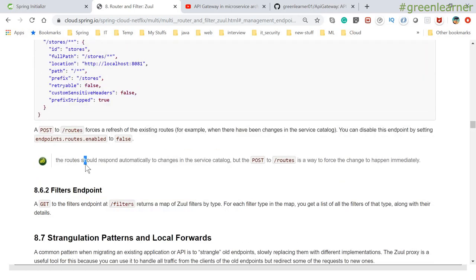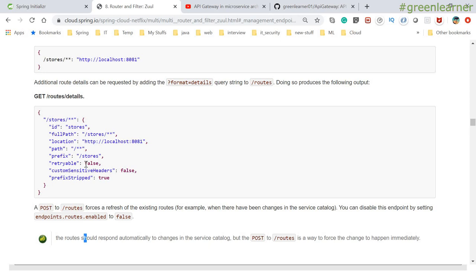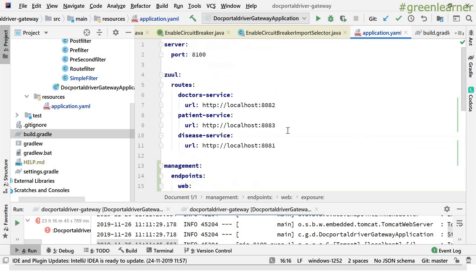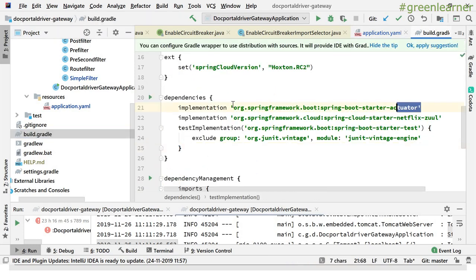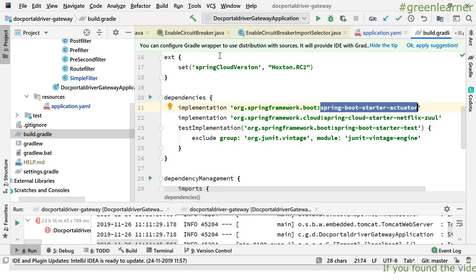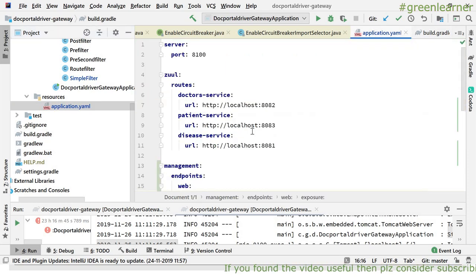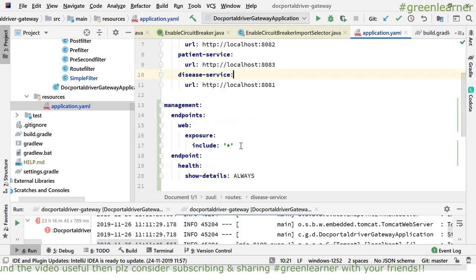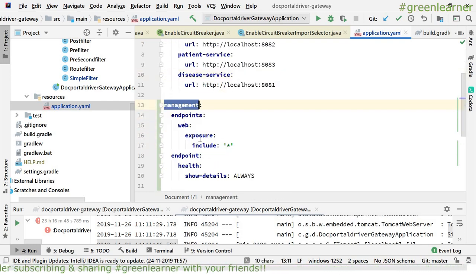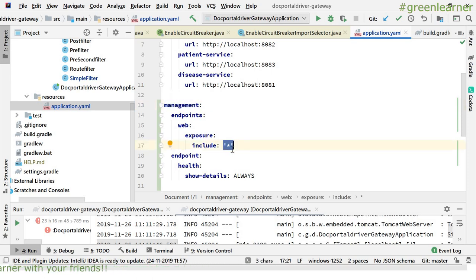When you use the routes endpoint, it gives you the details of the services you have configured. If you see the route details, it gives you further information. The second endpoint is about filters — it gives you all the filters you have configured. Let me go to the code and show you this in action. Let me jump into IntelliJ IDEA.